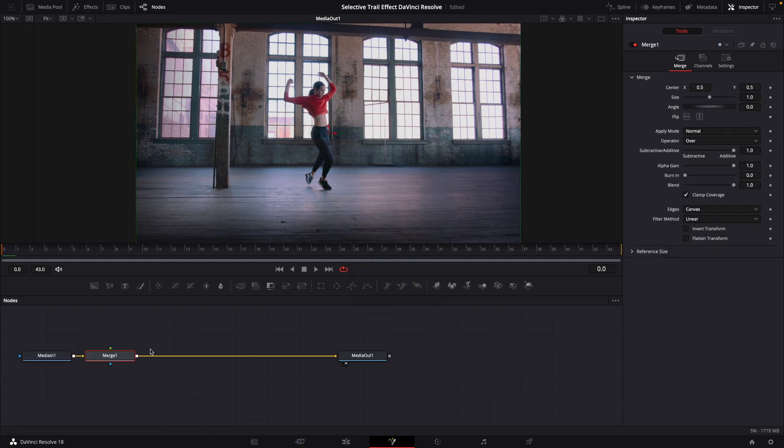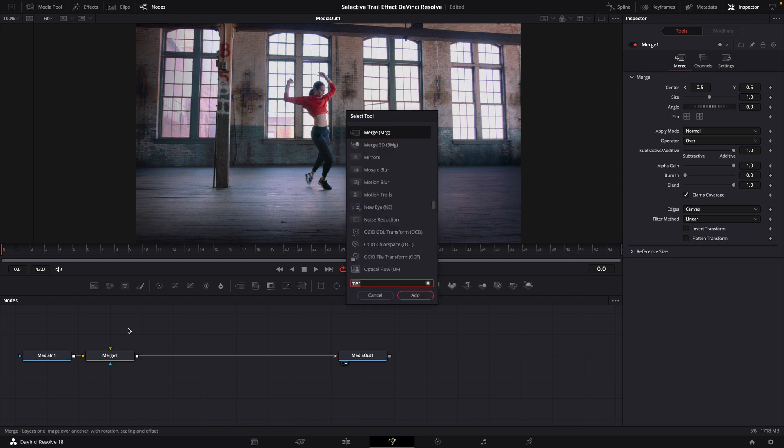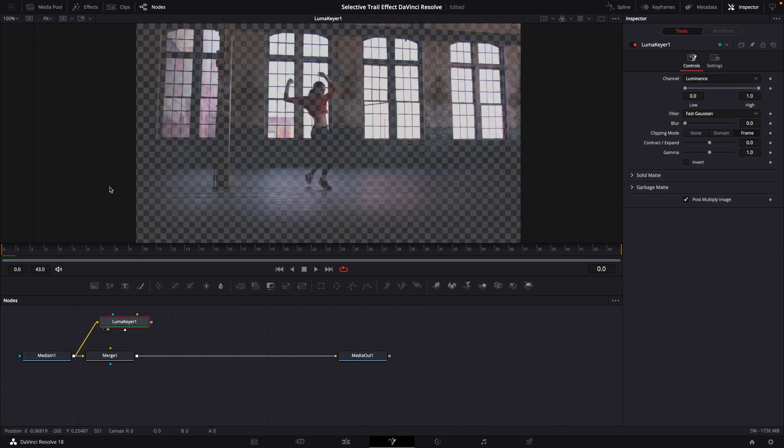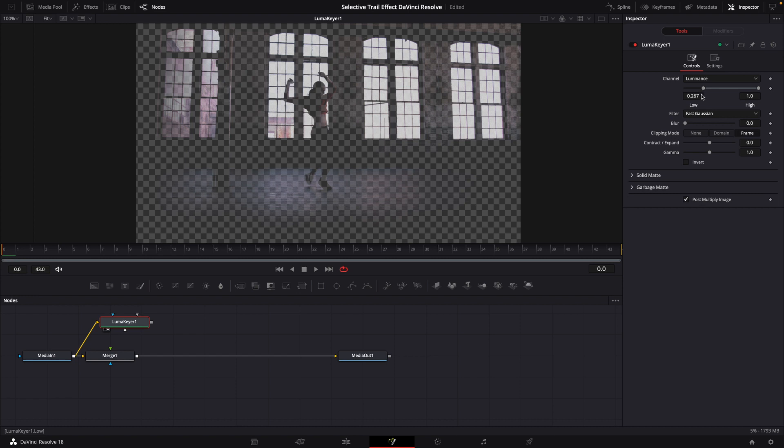We're going to go up here, click an empty space, shift spacebar again, at which point we'll bring in a luma keyer. Connect your clip to the luma keyer, drag that up into your viewer, bring down your low value.